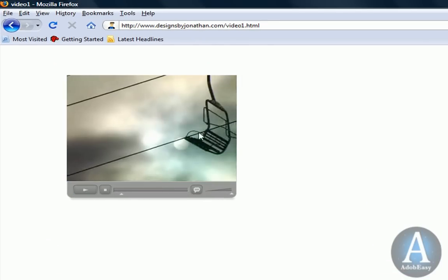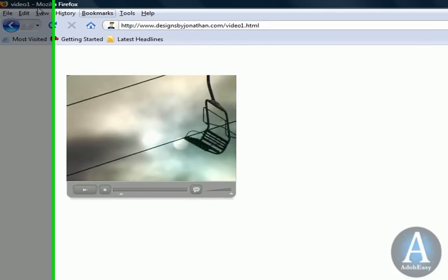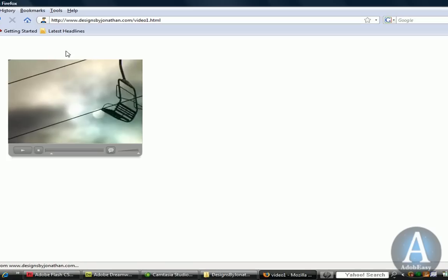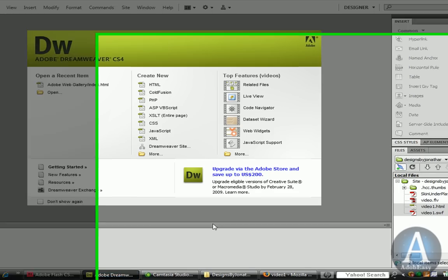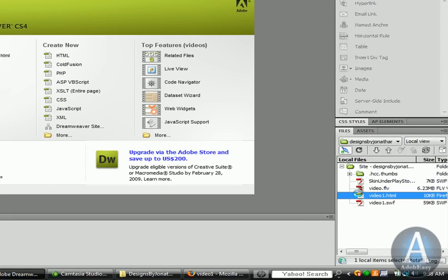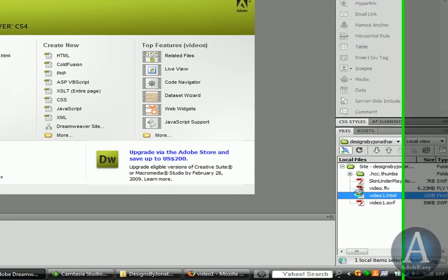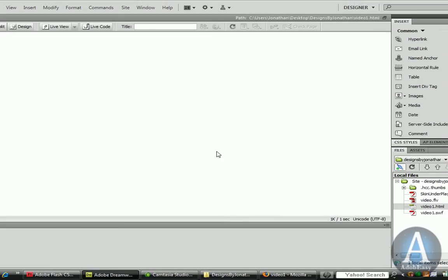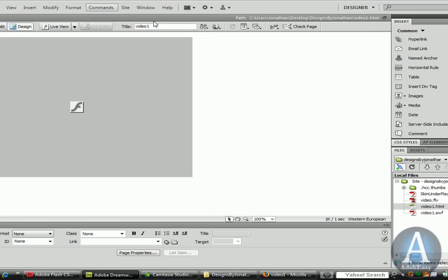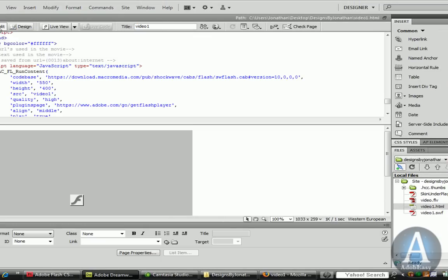What else? I noticed the title here is video1. But let's say we didn't want video1 as our title for our page. You can open up the page in Dreamweaver. I can change the title up here if I wanted to. I'm going to split it and go to the coding.